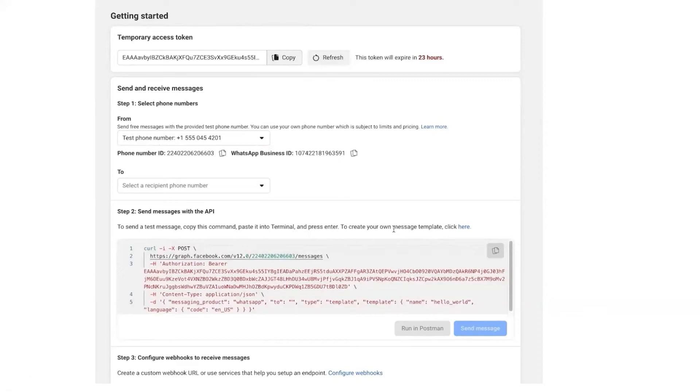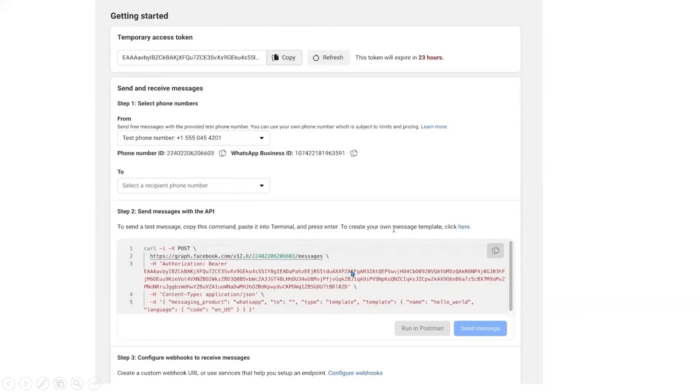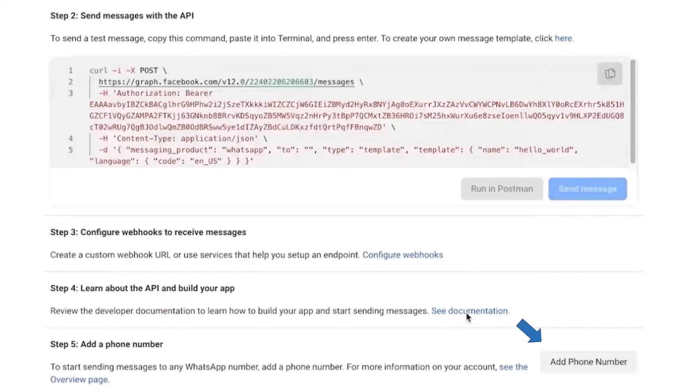This number will be provided by Facebook. In the To number section, you can add your own number to test the message so that you can get the WhatsApp message directly. There are two options: either you can directly send from this panel or you can run it from the Postman.